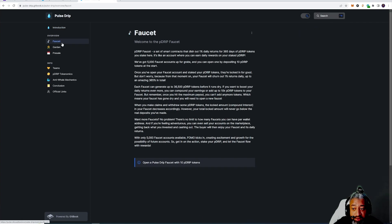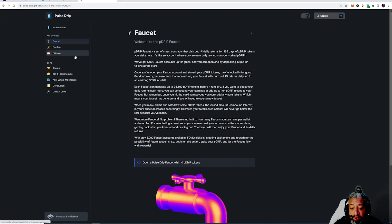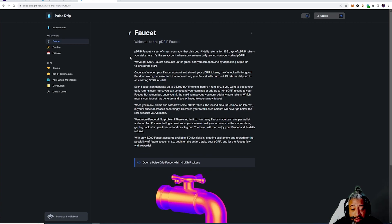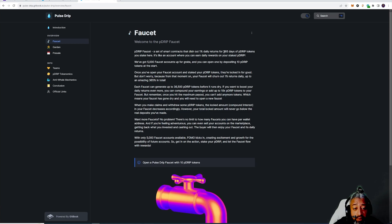Let's go over to the faucet. This is interesting here guys. The P Drip faucet, a set of smart contracts that dish at 1% a day for 365 days of P Drip token when you stake. It is like an account where you can earn daily rewards when you stake your P Drip.